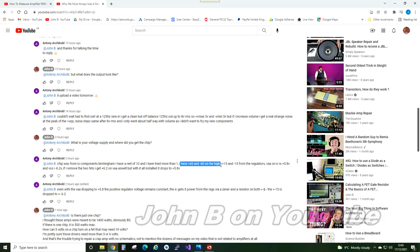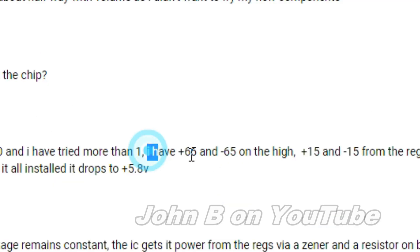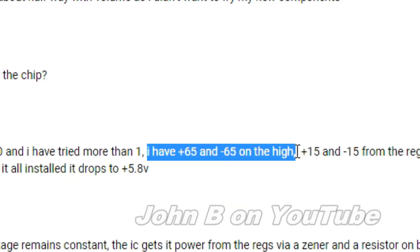Now the Mackie 450 SRM 450 version 2 has plus minus 75, and I could demonstrate over 300 watts RMS. This Behringer has a plus and minus 65-volt rail, not 75, so straight away it's less powerful than the SRM 450 version 2.